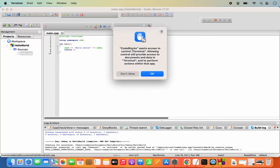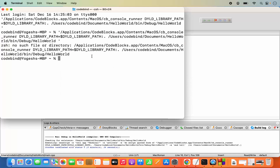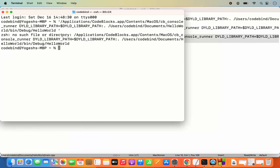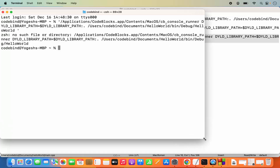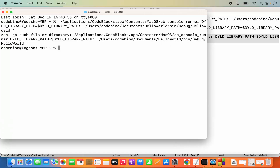To run it, I'm going to click on the green Run button. Code::Blocks asks for access to control the terminal because we are creating the terminal, so I'm going to click OK. It runs the application in the terminal, but it shows a problem — when you see this kind of error on your ZSH which says 'no such file or directory', you need to apply a second fix.